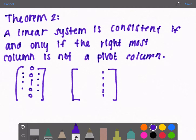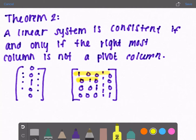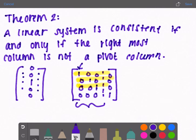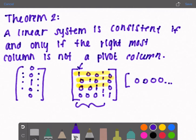So if the rightmost column were to be a pivot column — say it's like 1, 0, 0, 0 — the top three rows don't cause issues because it's possible for the top row to equal zero if the first term were zero. But it's not possible for this last term to equal one because everything before it is zeros. Another way to say that is: it's consistent if and only if the augmented matrix has no rows of the form [0, 0, 0, ... | b] where b is nonzero.